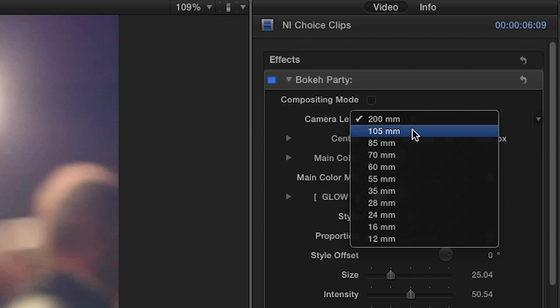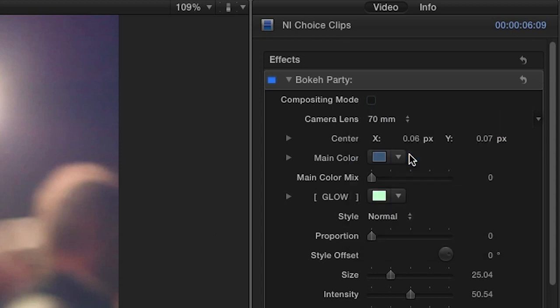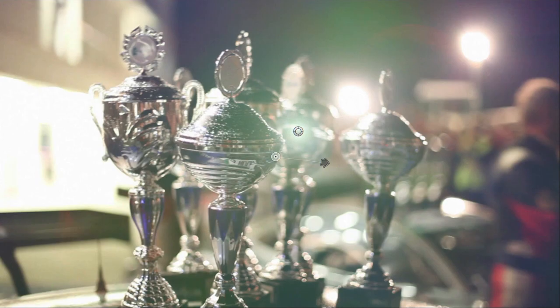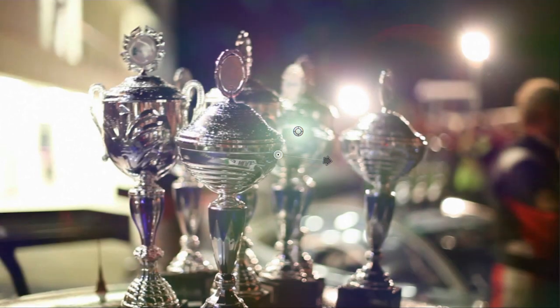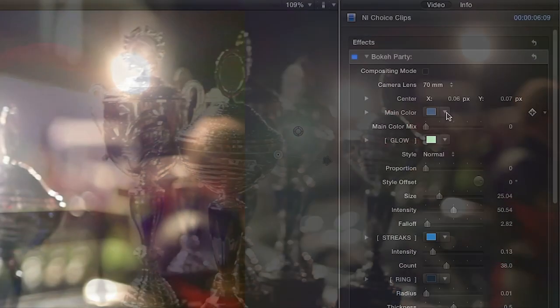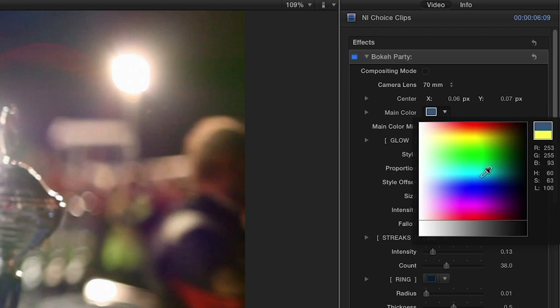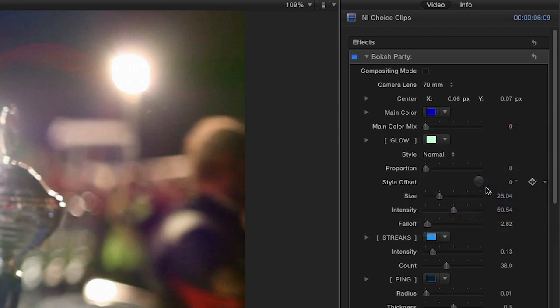The Camera Lens drop-down gives you quite a few lens choices from 12mm all the way up to 200. Choose a main color and use the slider to intensify its effect.